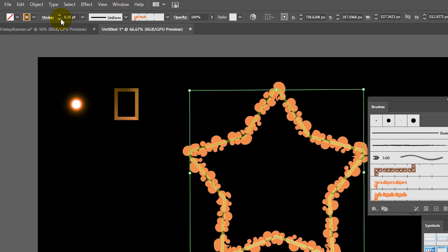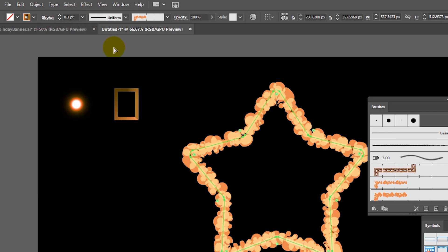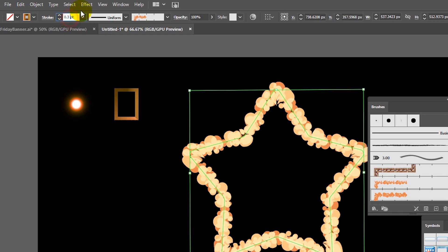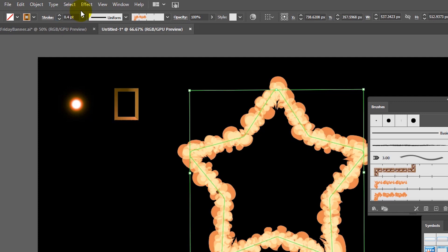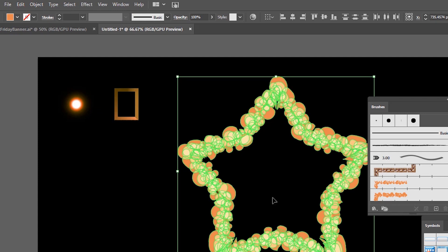Now you see the messy design. Head over to Stroke and decrease the stroke weight to around 0.25. Then create another duplicate and increase the stroke weight for that duplicate to 0.3. Finally, create another duplicate with Ctrl+C, Ctrl+F and increase the stroke weight again to around 0.4. Select all of these duplicates on your layers panel — keep the original unselected — then head over to Object > Expand Appearance to introduce a lot of circles.